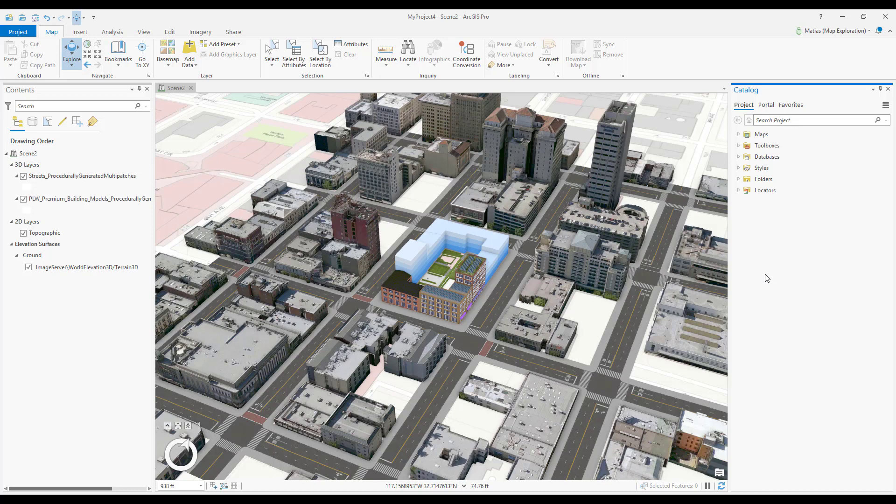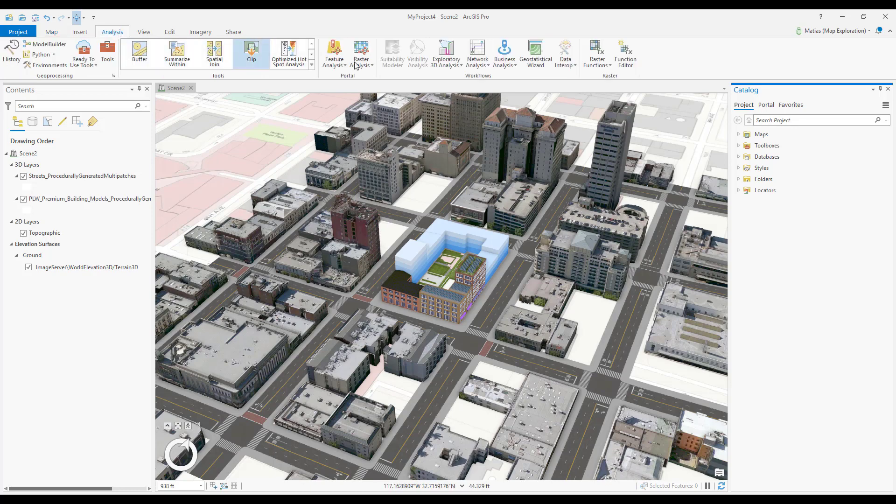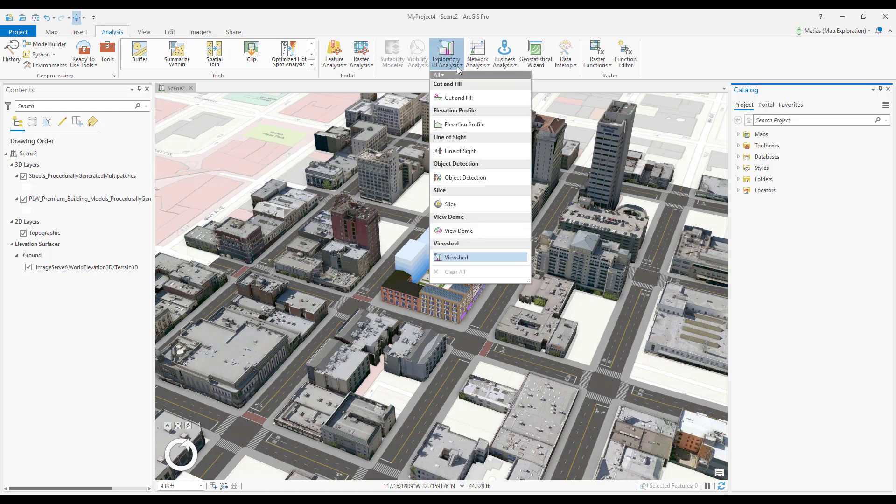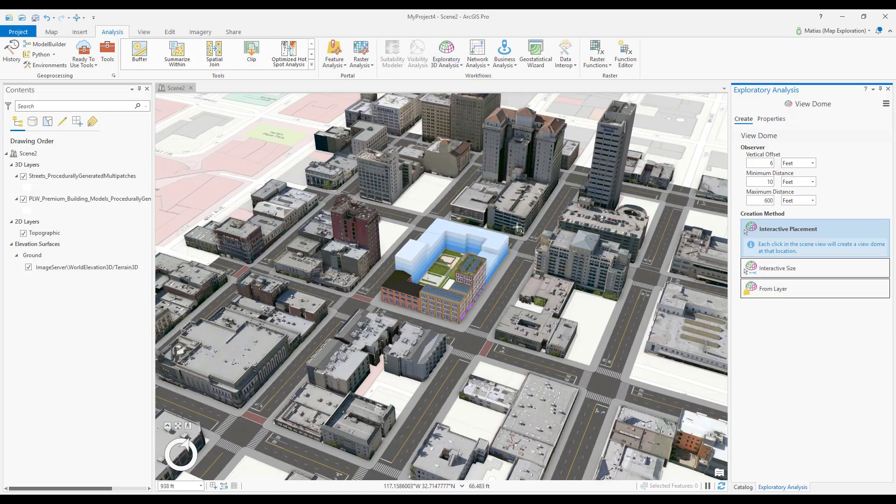To activate the view dome tool, click the analysis tab and open the exploratory analysis gallery. Choose view dome.